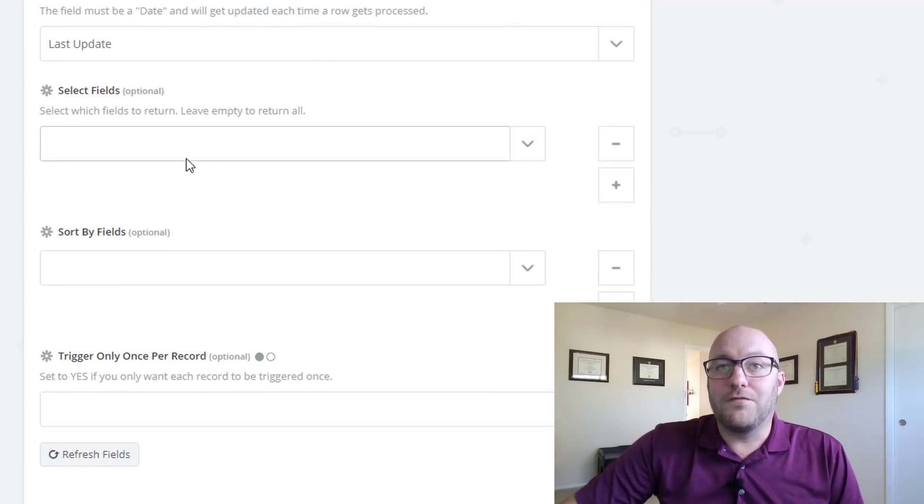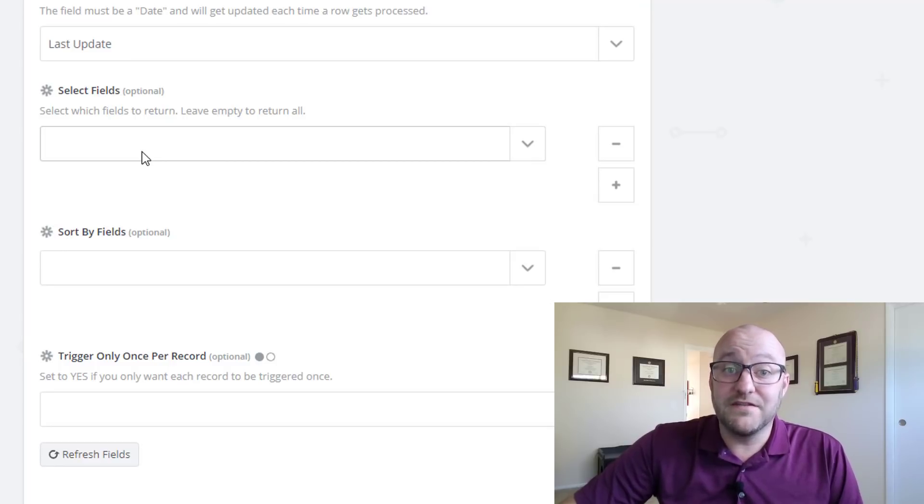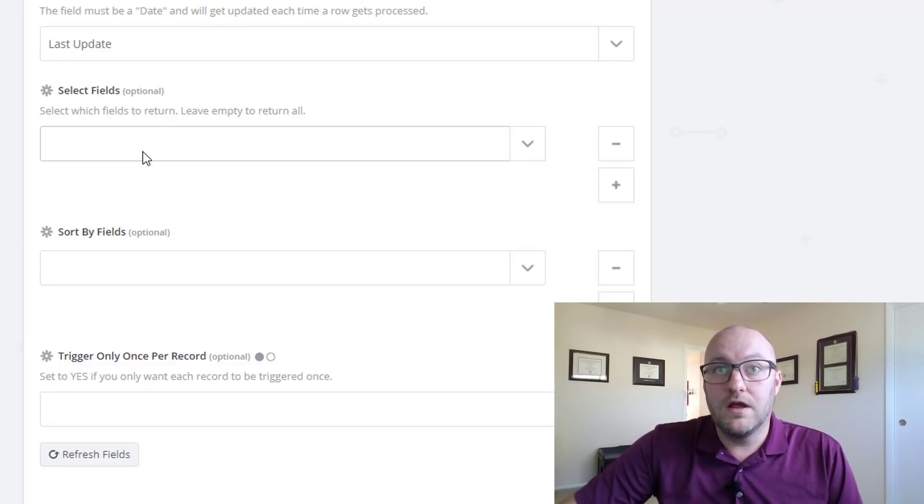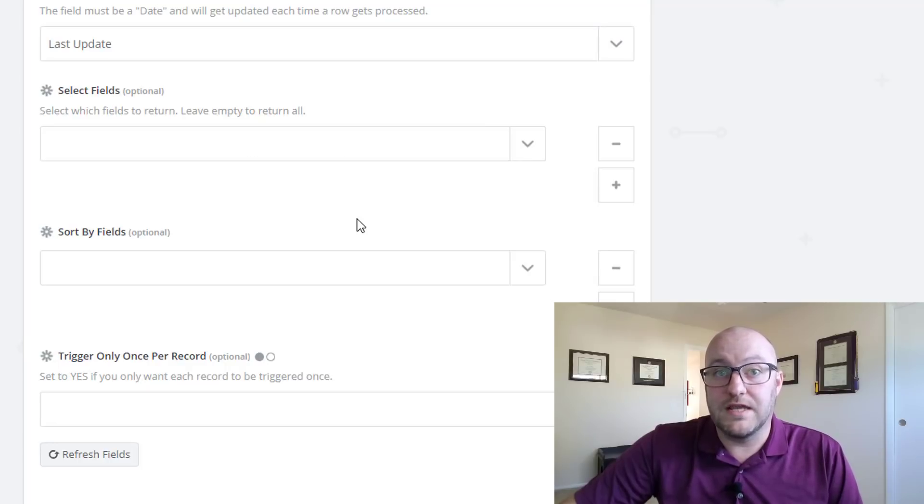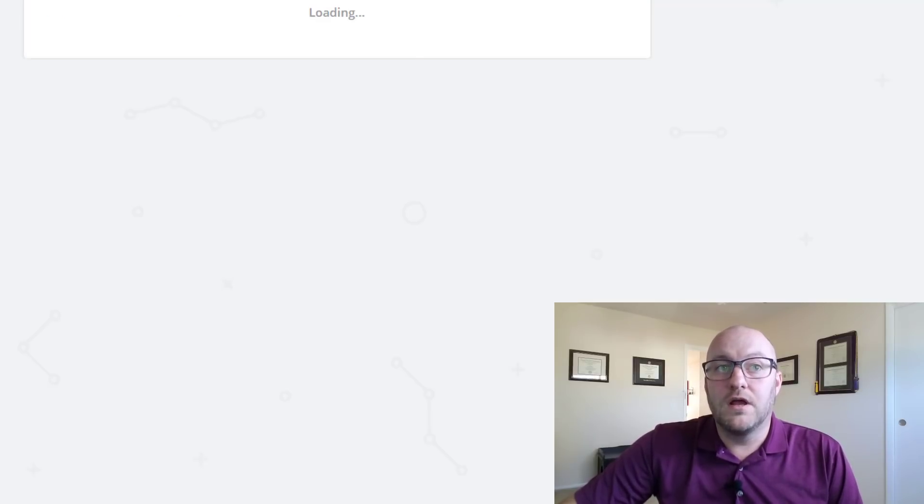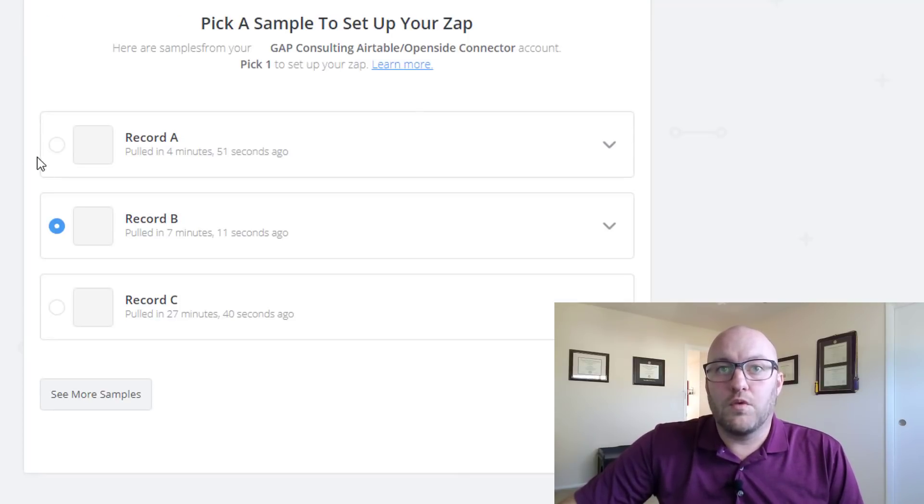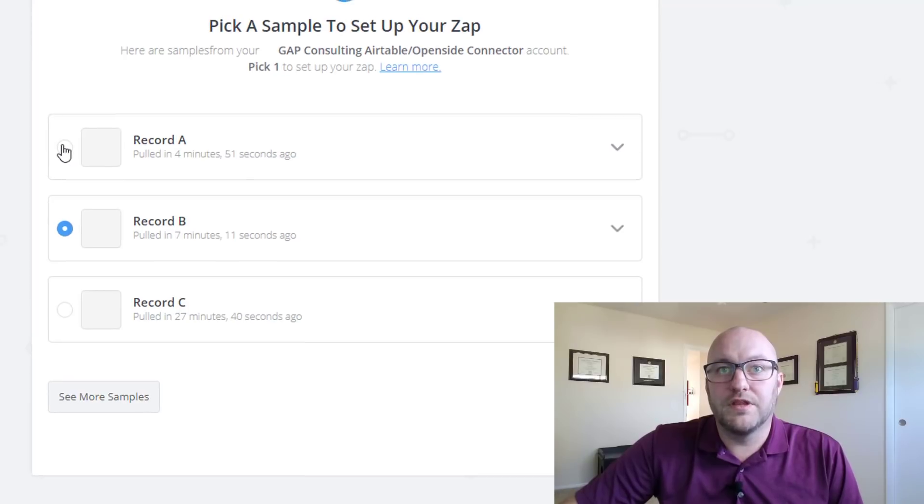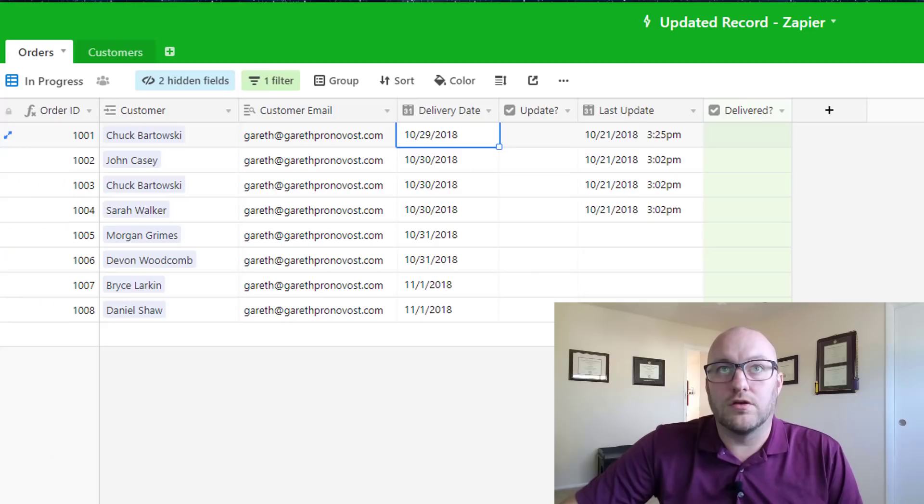So if we want to, we can only pull in the individual fields, but for this video, for this example, I want to pull all of them so we're going to just keep this empty. And that's it. So let's go ahead and run a quick test on this and pull in a new record.